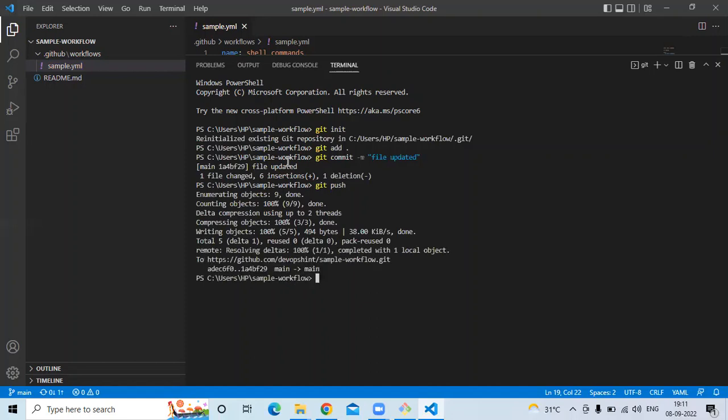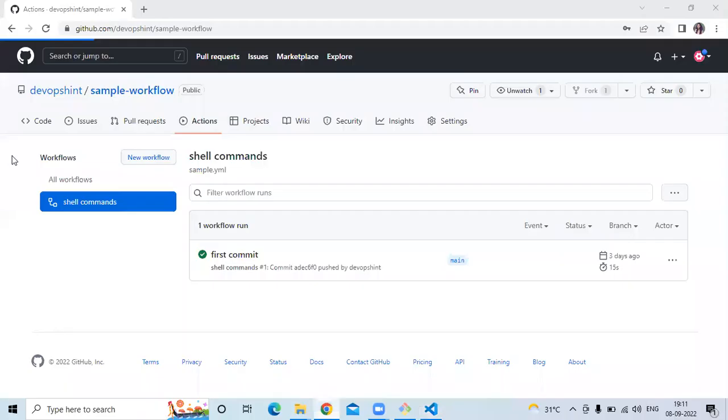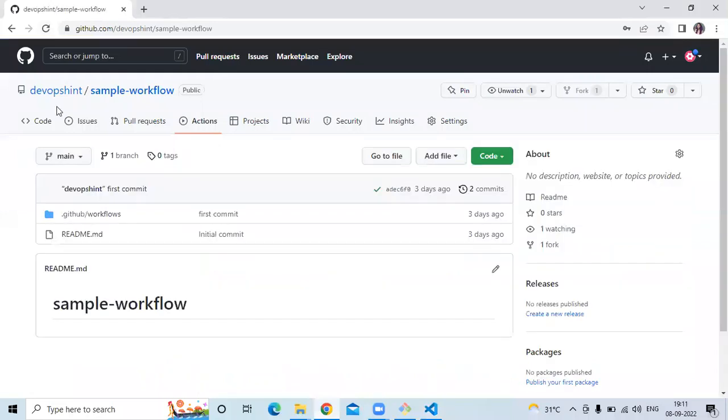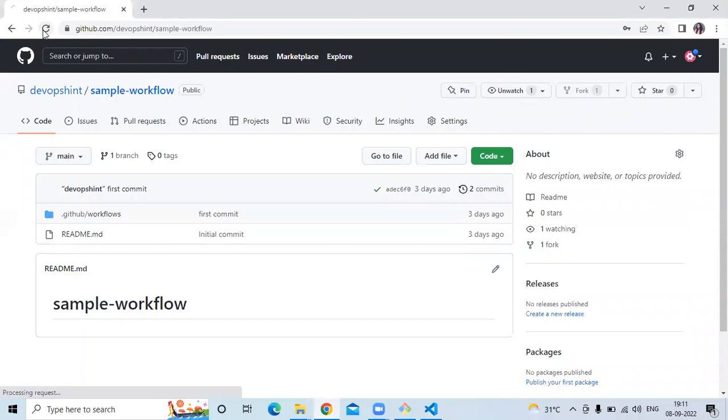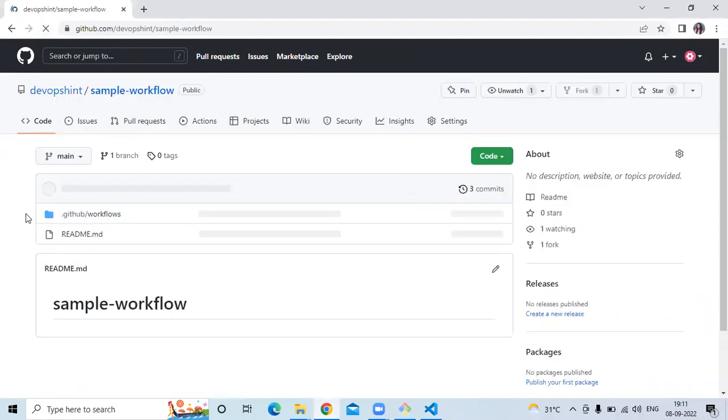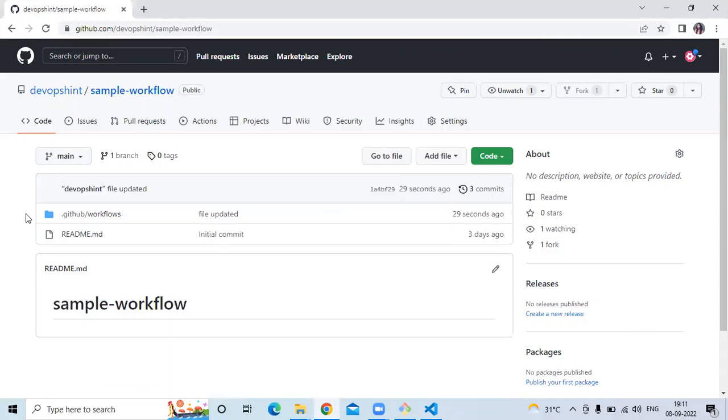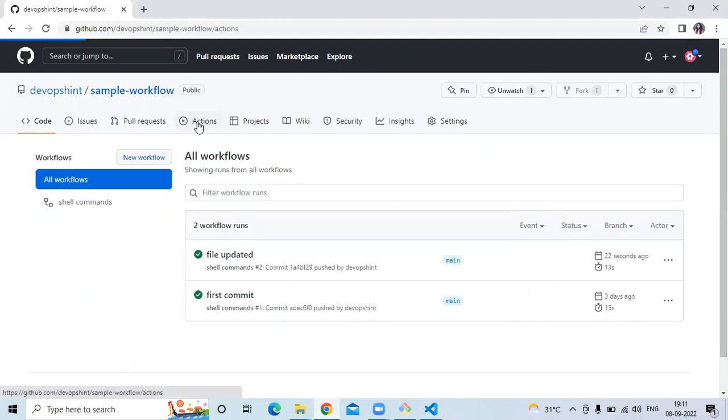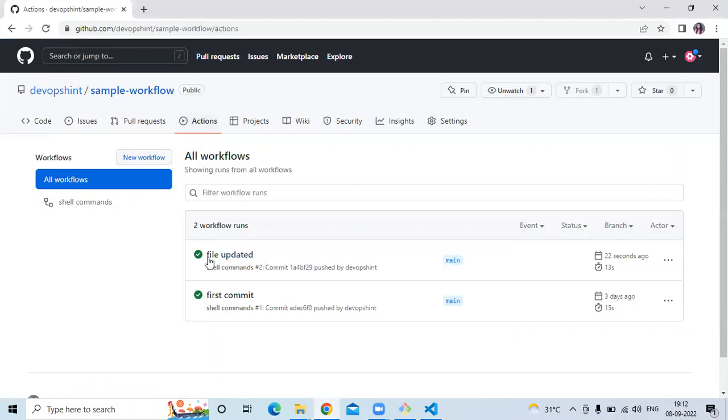Okay so it's done. So let's check. Go to the repository and refresh the page. Okay so let's go to actions. And you can see our latest commit 22 seconds ago.